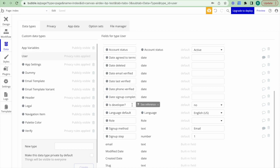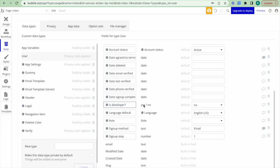Using a boolean expression system would mean having fields like 'is admin: yes or no' and 'is standard: yes or no,' and you can imagine that as the number of user roles increases, the number of yes/no fields on the data type would grow as well.